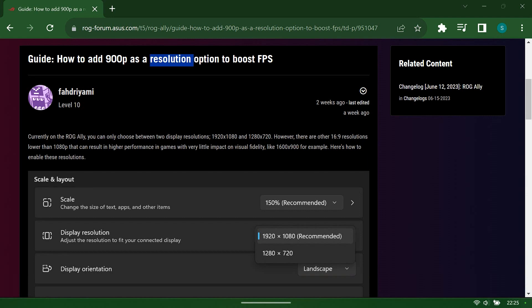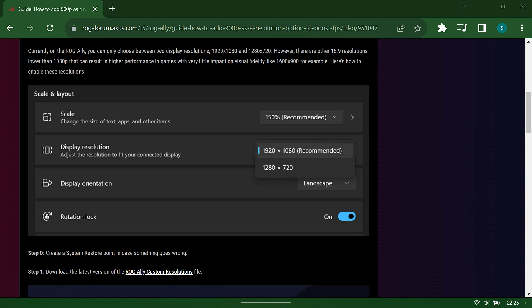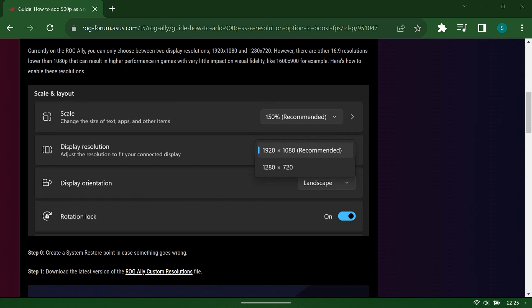All this script is doing is just adding in 900p as a selectable resolution on the device. So as we scroll down, you'll see a download link for the version of ROG Ally custom resolution file, and that should take you to the GitHub page.